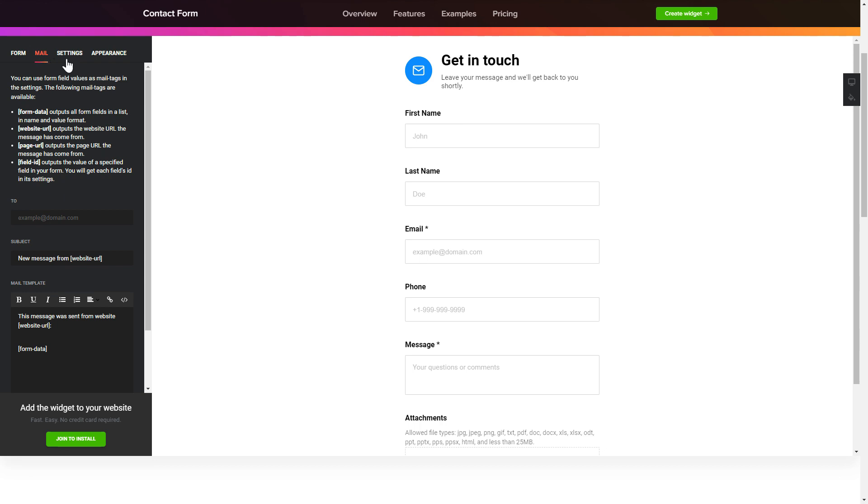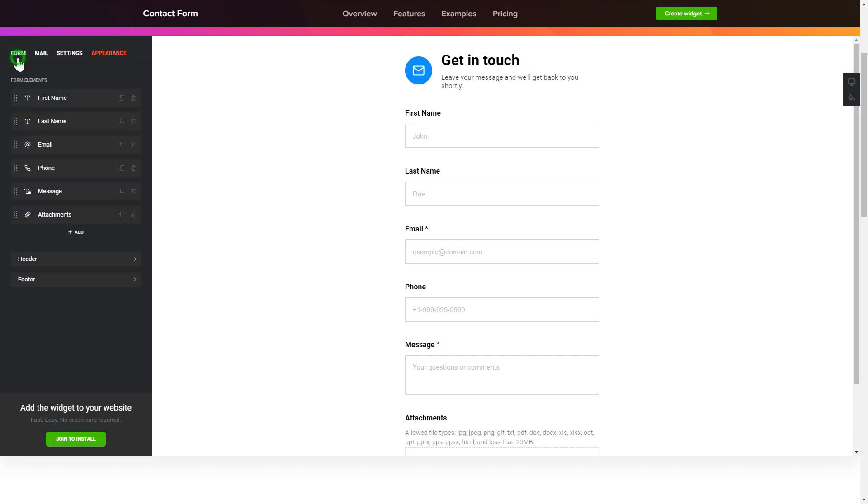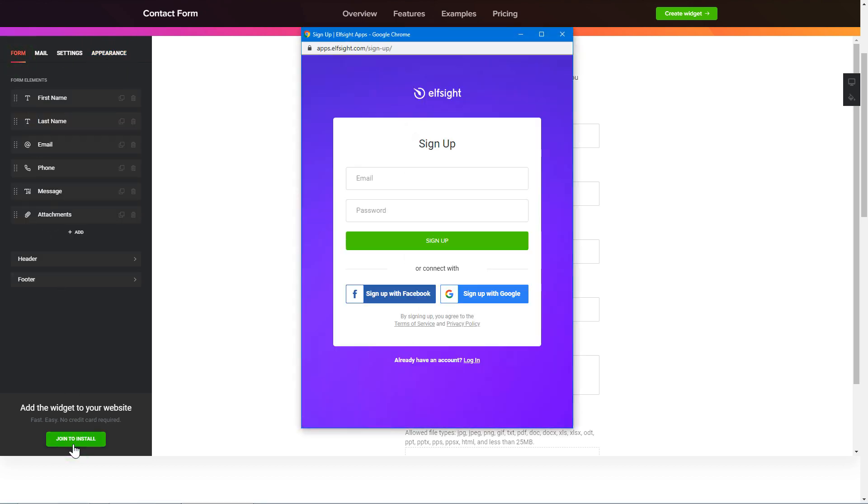Also, you can check the settings tab to adjust layout, size, colors, and fonts. Click join to install to add the widget to your website.